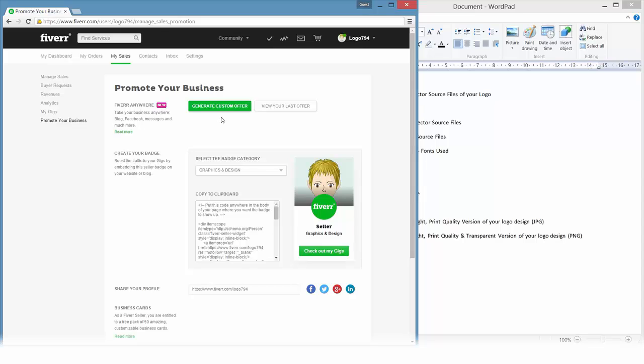That could be helpful. For example, if a customer only bought the initial five dollar gig and you delivered it, you can save the link. After you generate this custom offer you'll get a link and you could just send the customer